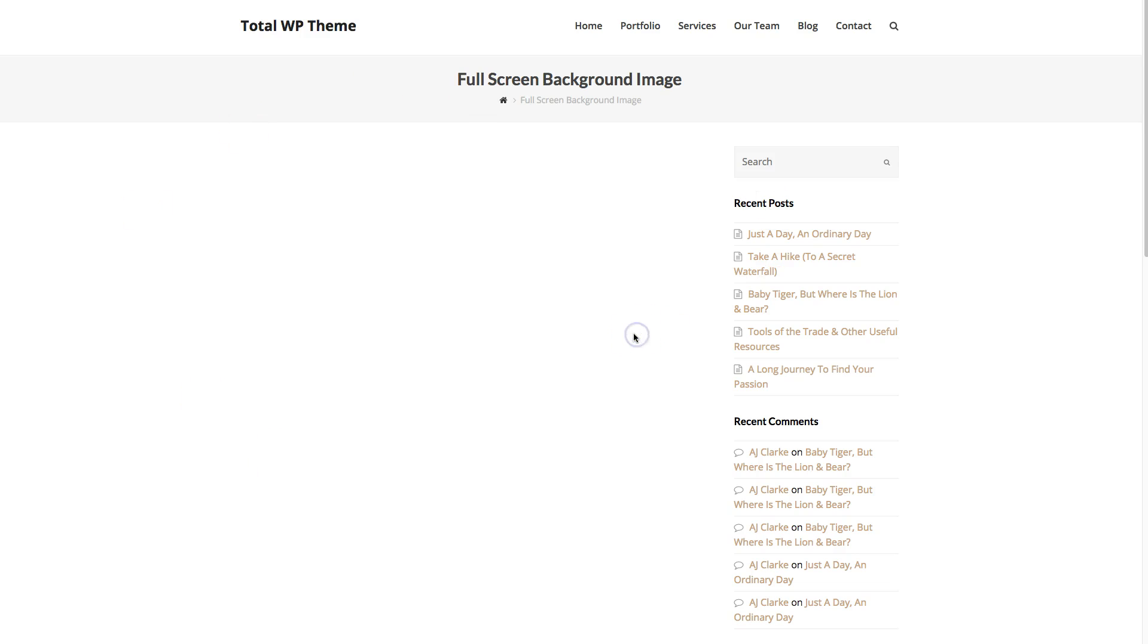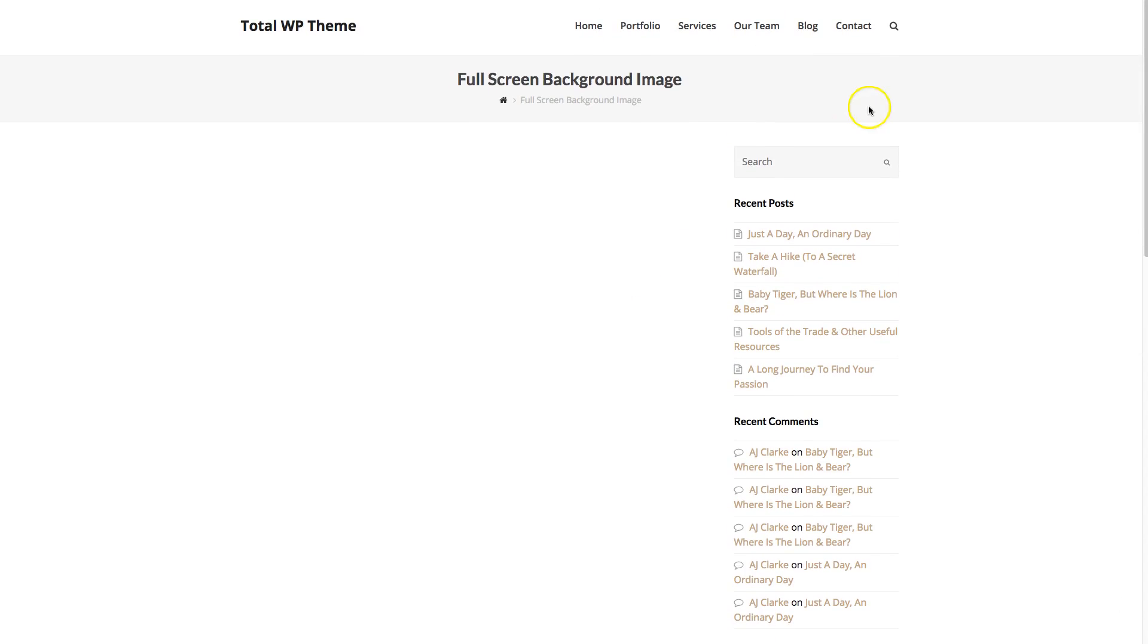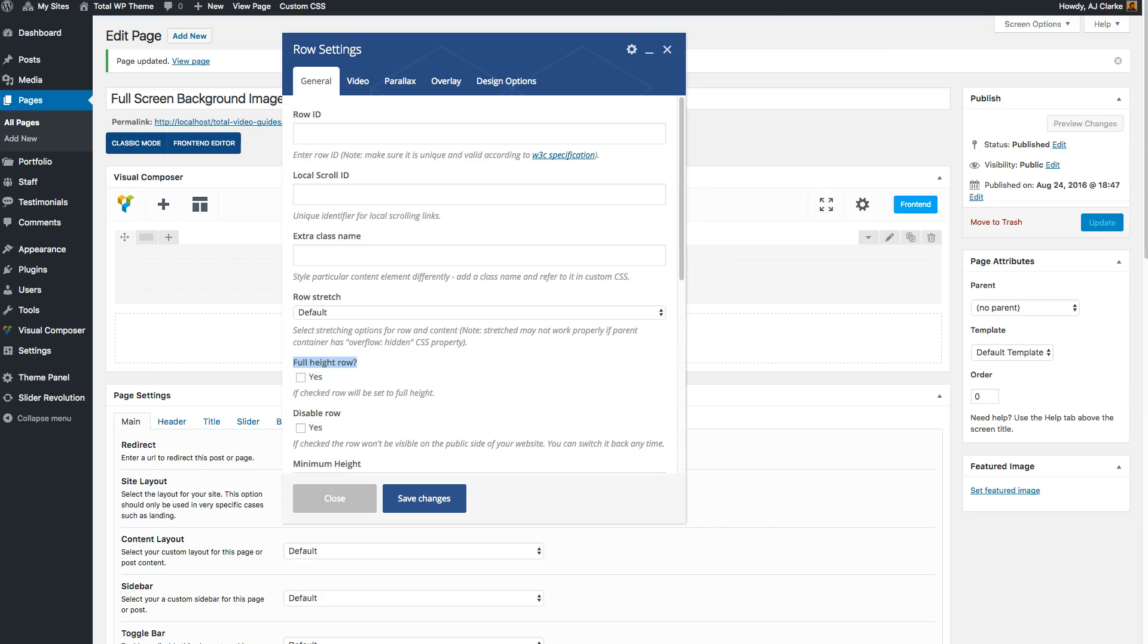Right here I have a blank page on my localhost. The first thing I'm going to do is remove the sidebar and this title so you can really see the full screen background image.